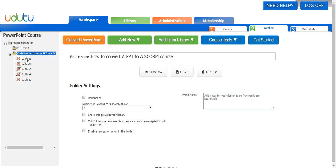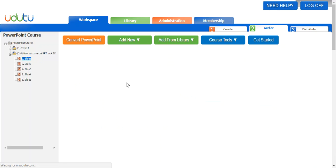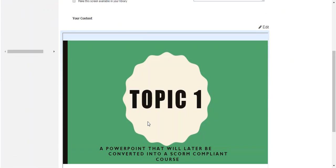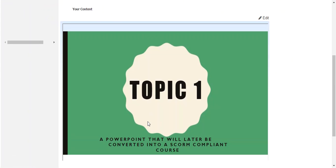So let's look at slide one here. And say I want to change this topic one to topic two, and I don't necessarily want to go back to the original PowerPoint, make the change there, and then re-upload and convert into the Juju authoring tool.